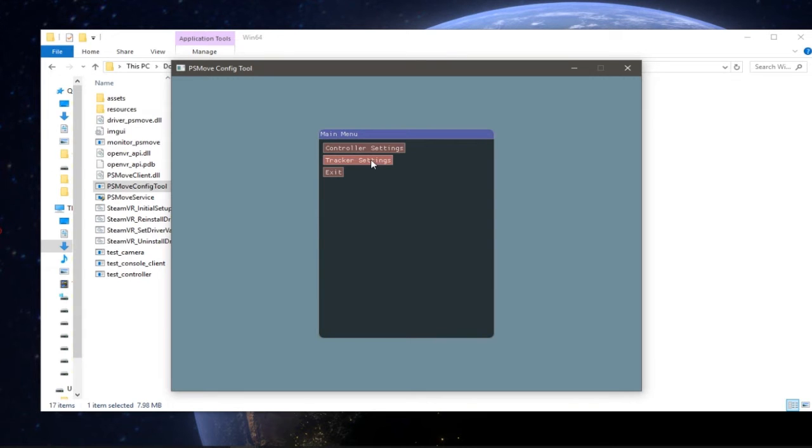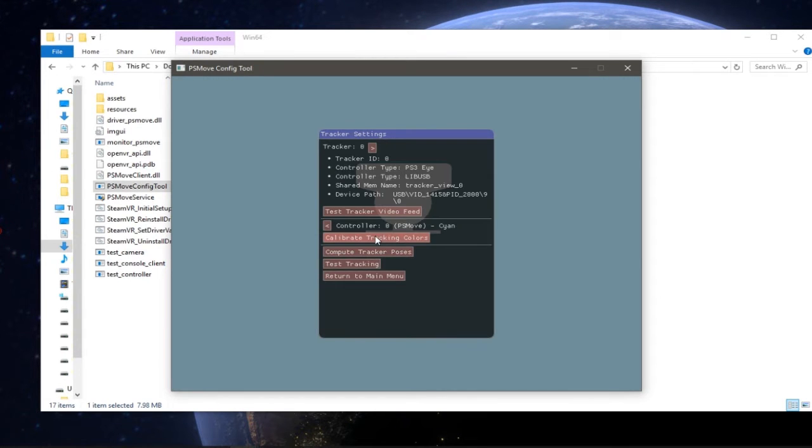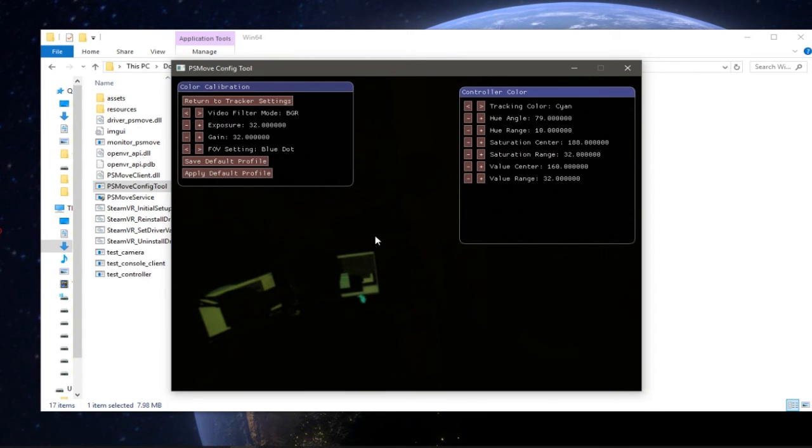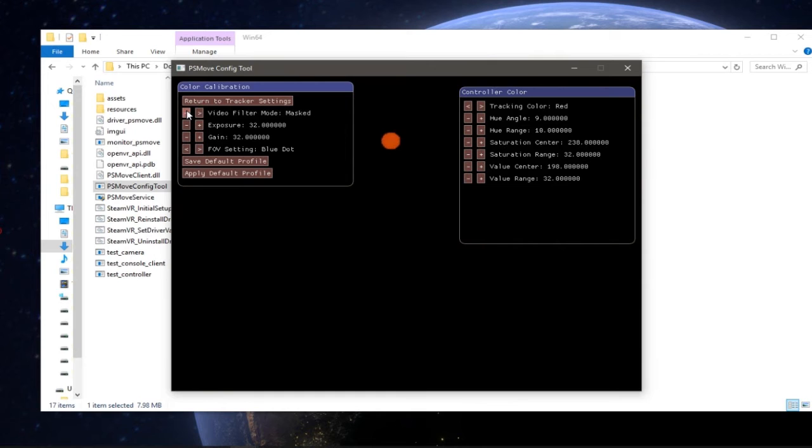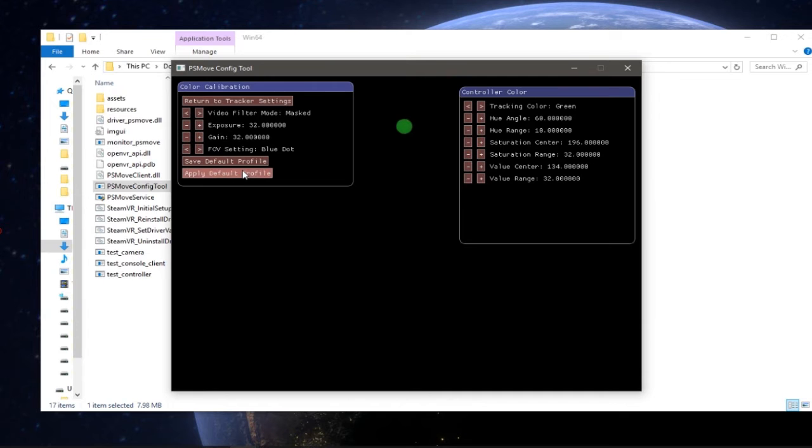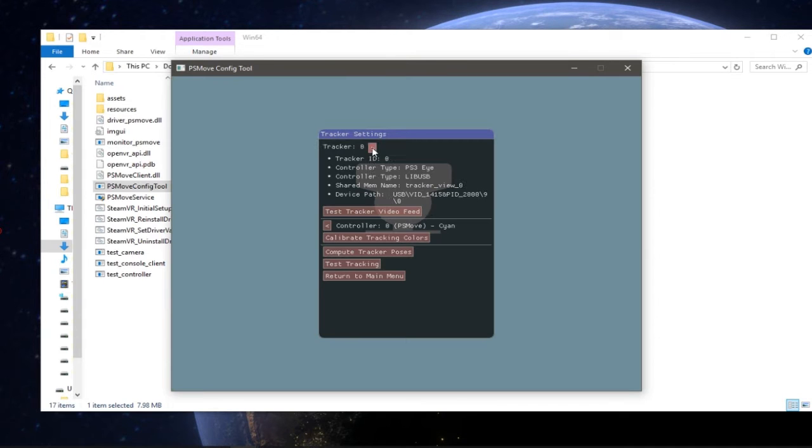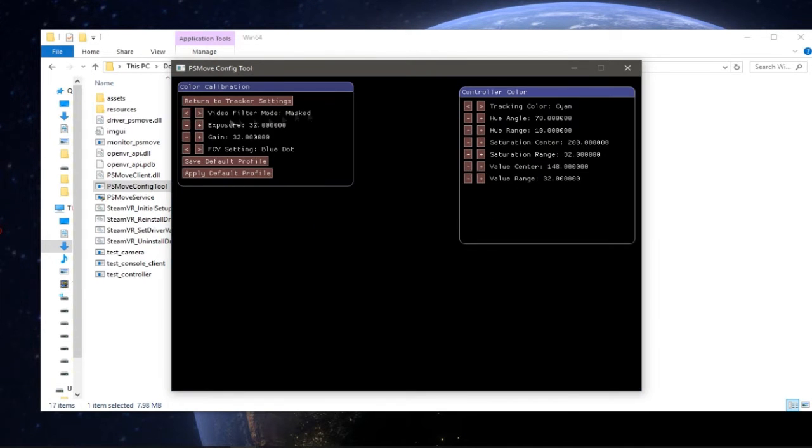The other thing I'm going to show is the tracker settings. You can calibrate the tracking colors which means you see the back of my head over there and the orb starts glowing. I can change the color and when I set the video filter mode to mask you can see that the color is tracking properly and then save default profile and apply it. Do the same thing for the next tracker.